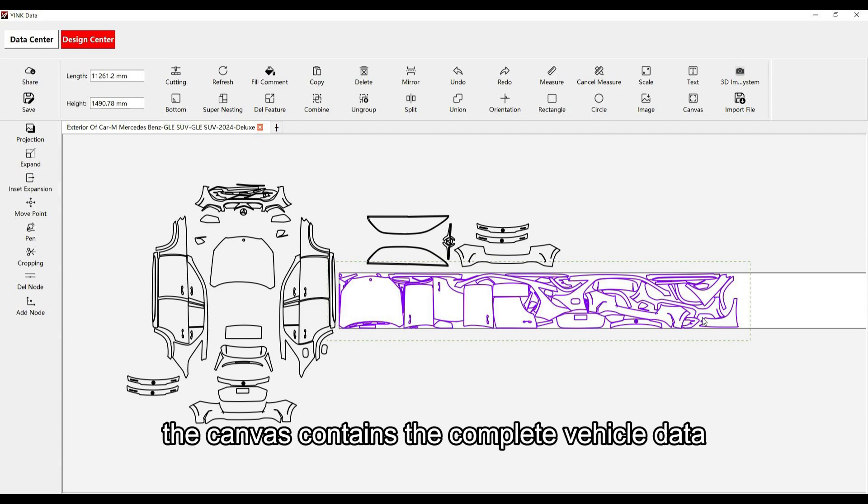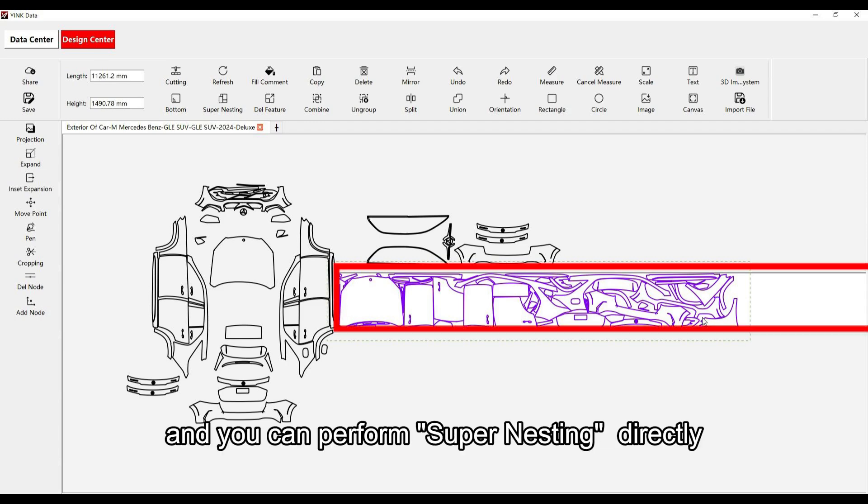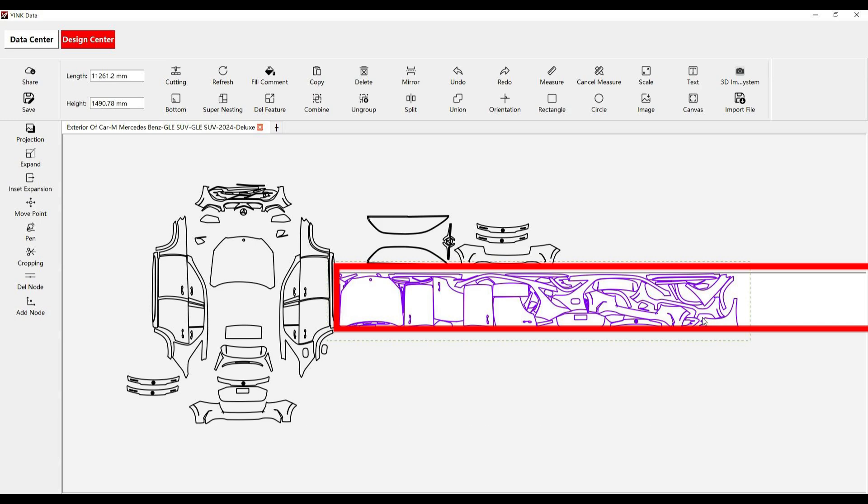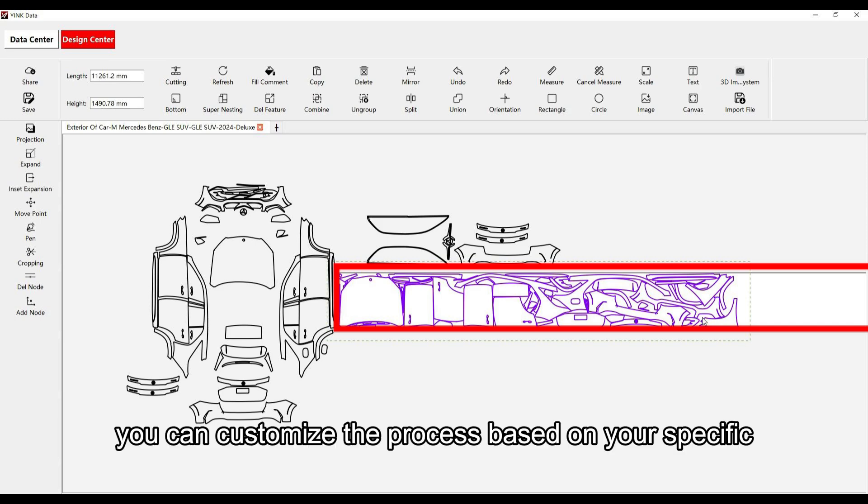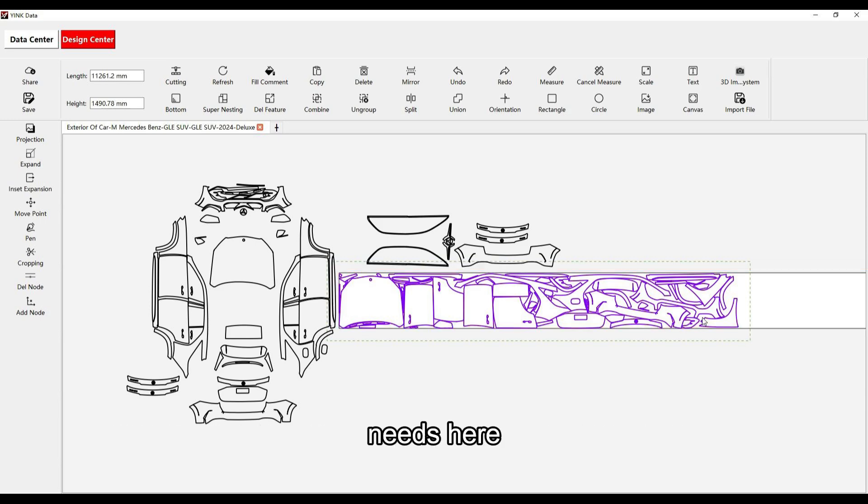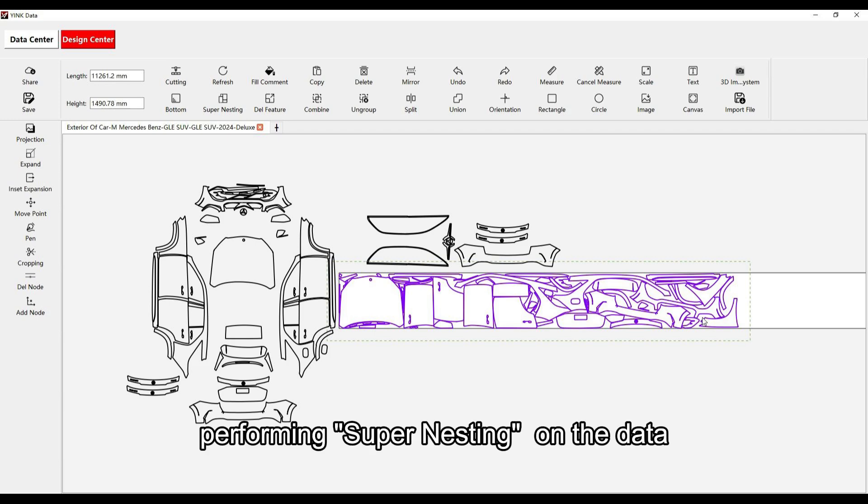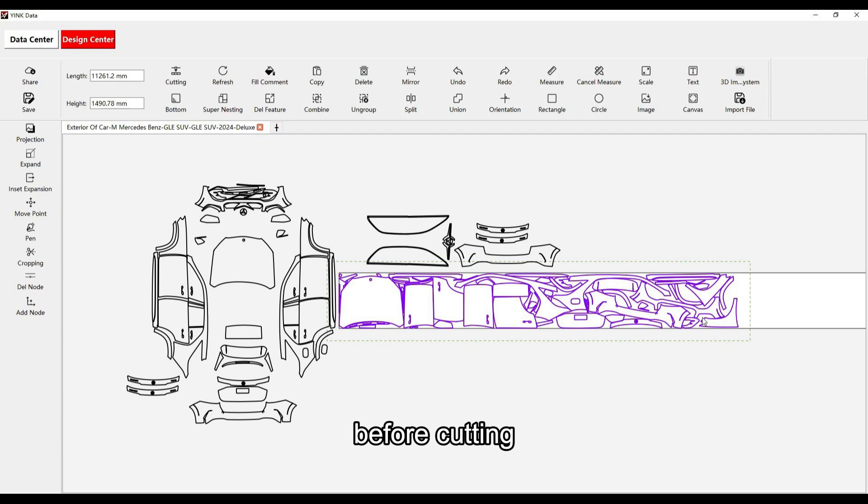By default, the canvas contains the complete vehicle data, and you can perform Supernesting directly. However, you can customize the process based on your specific needs. Here, we'll demonstrate the steps for performing Supernesting on the data before cutting.